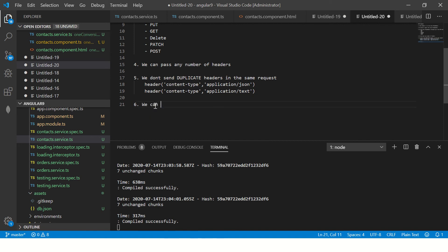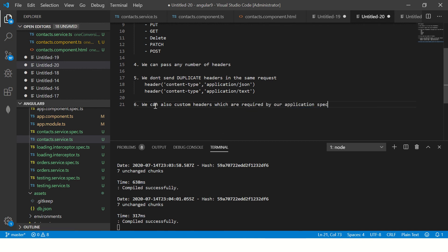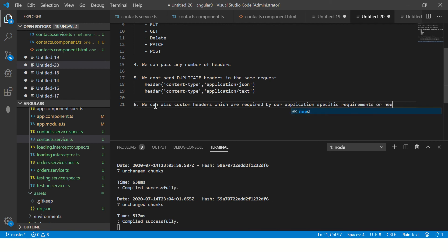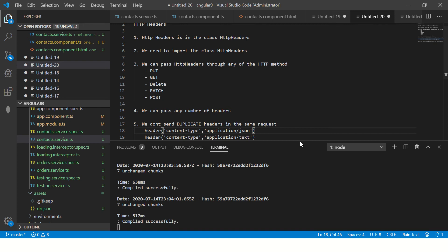And we can also send custom headers which are required by our application specific requirements or needs. So this is a high level summary of what we just learned. Let's get started.